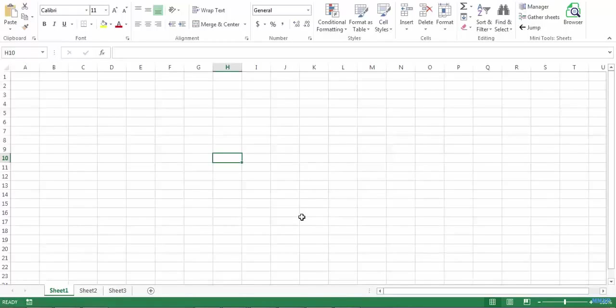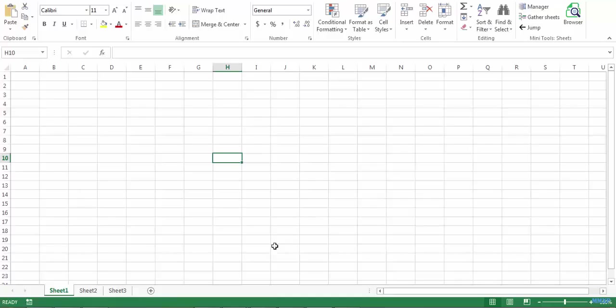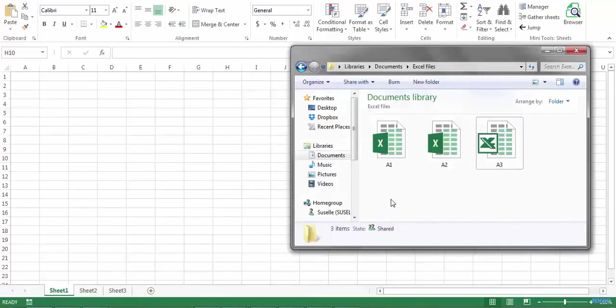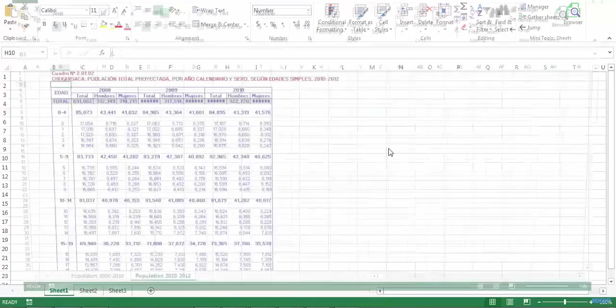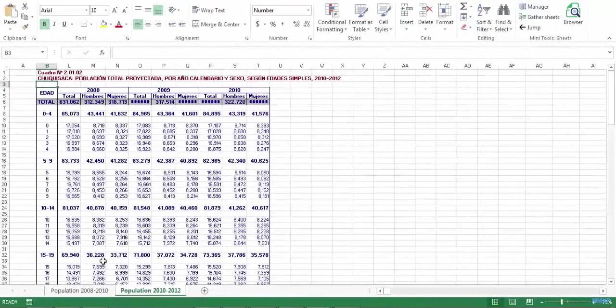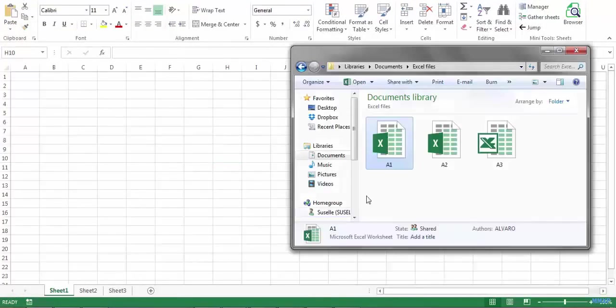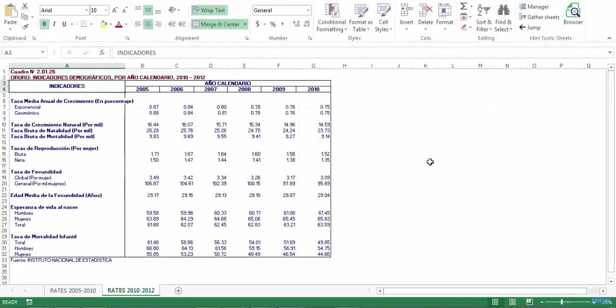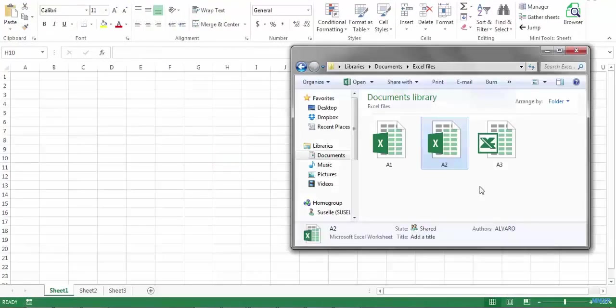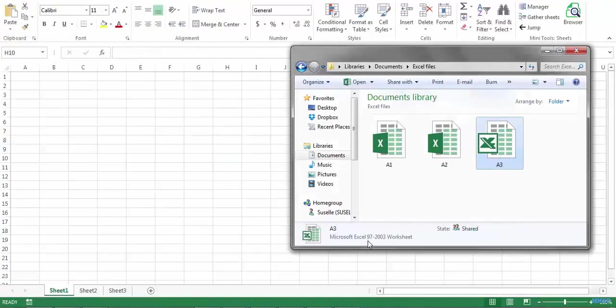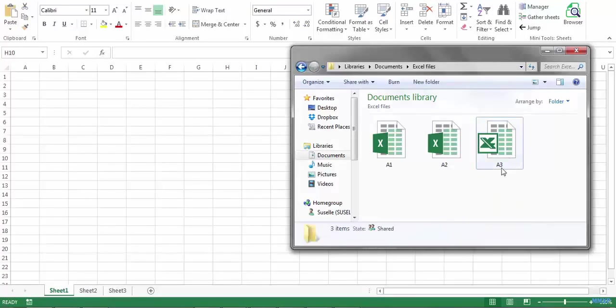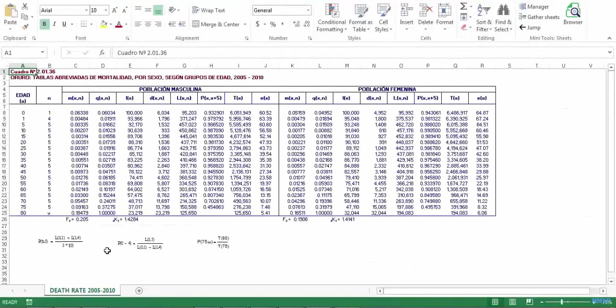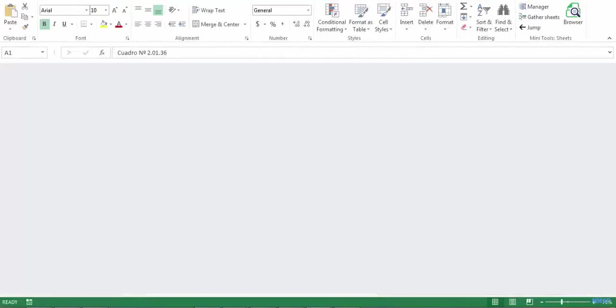With the gathered sheets feature, you can merge several Excel workbooks into a single one. In order to show you how it works, I have prepared a short example using these three Excel workbooks. Let me show you one by one these files. The first A1 contains two worksheets. The second A2 contains also two worksheets. And the last one belongs to an older format, Excel 97 to 2003, but that is not a problem. This file contains just one sheet.